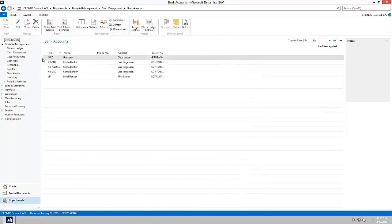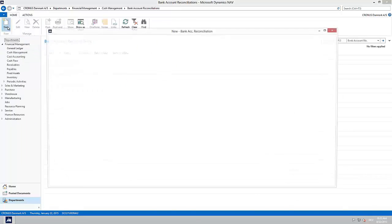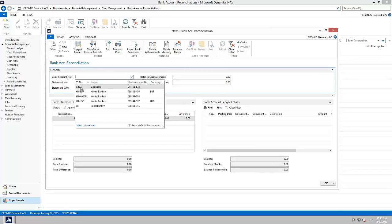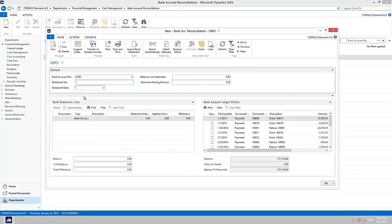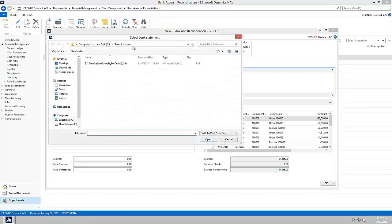Then we create a new bank account reconciliation, choose bank account 0, statement number 1, and in my case the statement date is 26th of January 2014. To import the bank statement we simply click Import Bank Statement, browse to the correct file and click Open.